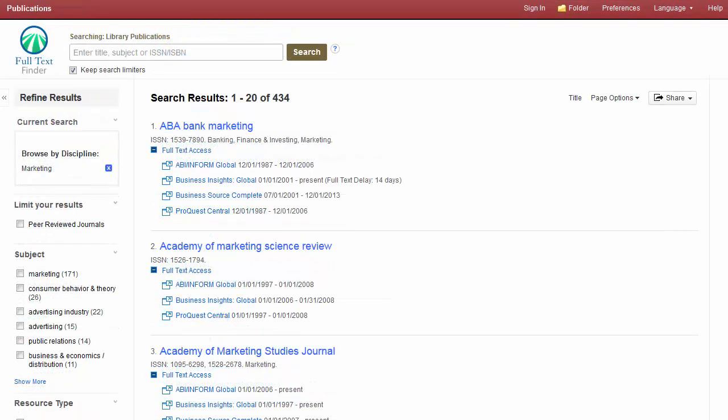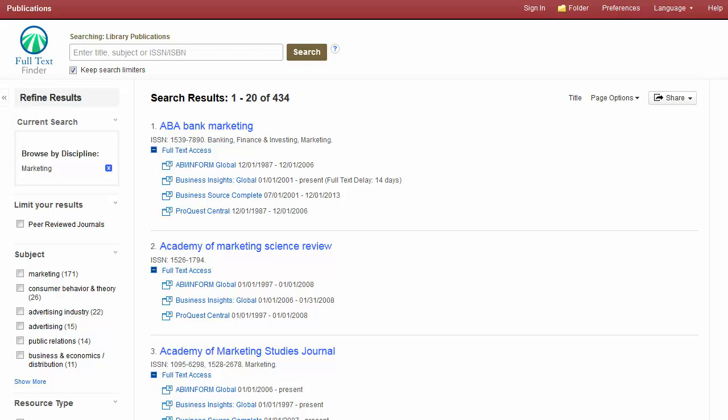As you refine your search, your limiters and facets, as well as any disciplines applied, will appear in the current search breadbox. You can remove items from your search criteria by clicking the X that appears to the right of each search setting.